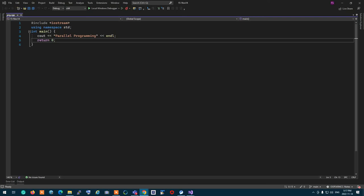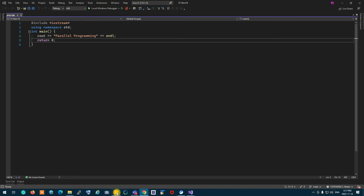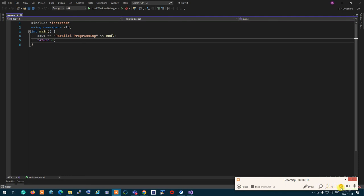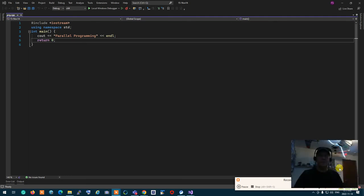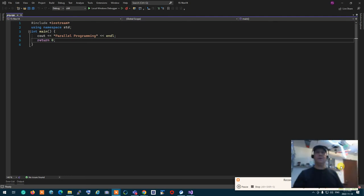We are going to talk about parallel processing and concurrency today.